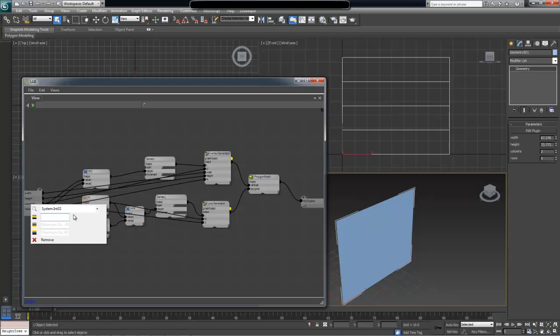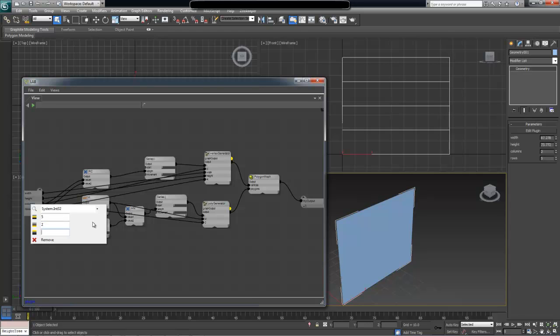Next we have our minimum value, and this is the value we discussed before, which is 2. We don't really want the user having less than 2 columns at any given point. And next value is our maximum value. I'm just going to put a bunch of 9s here so that user doesn't go above this, but for the sake of the story let's put 99 here.